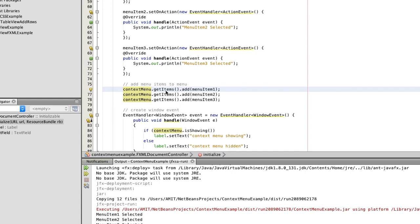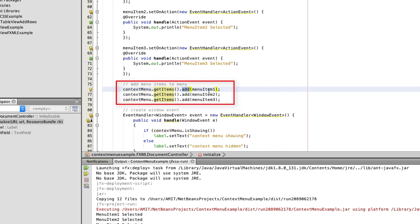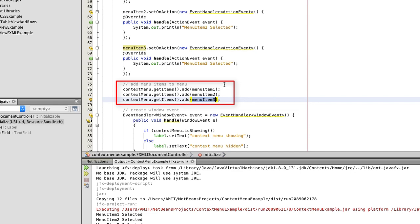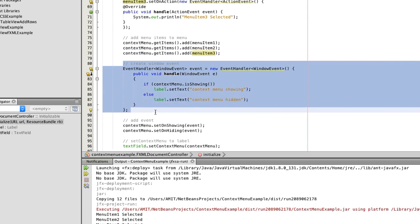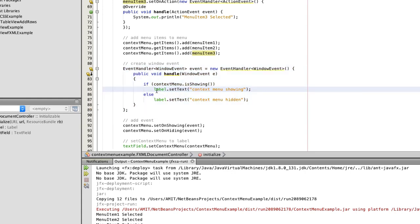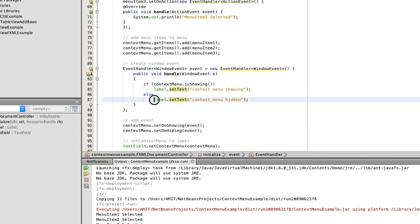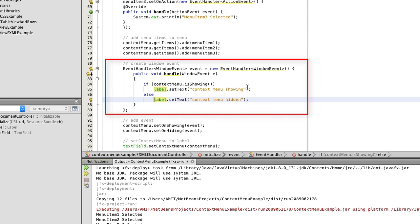At line numbers 76, 77, and 78, we are adding our menu items inside the ContextMenu. You can say the ContextMenu is a parent and it has child items: MenuItem one, two, and three. If you have more menu items, you must add all of them inside the ContextMenu. This next selected code is for the window event — meaning we are handling the event in which the context menu appears and disappears.